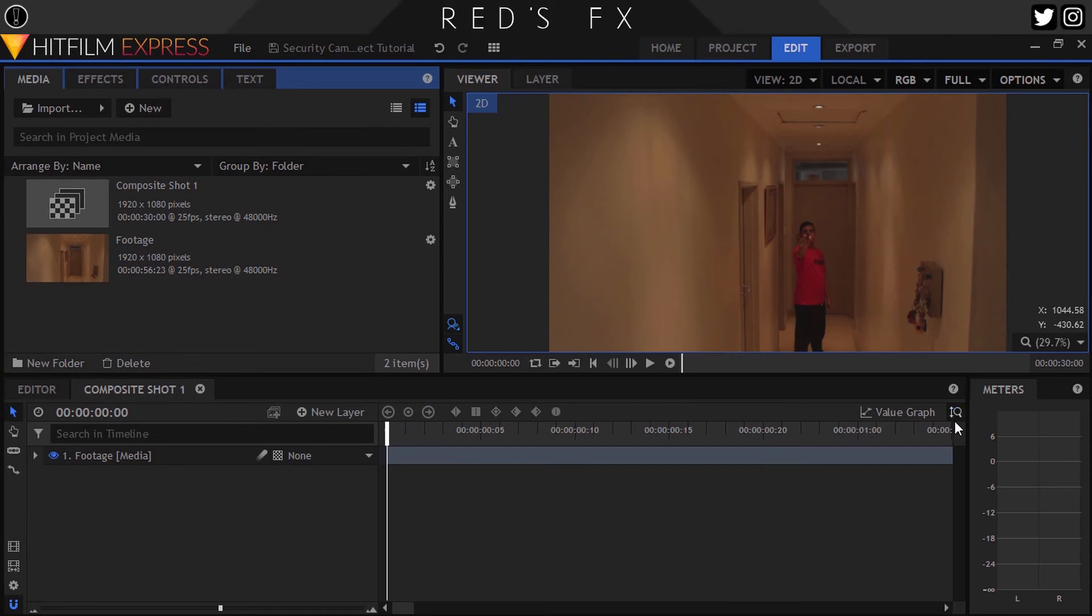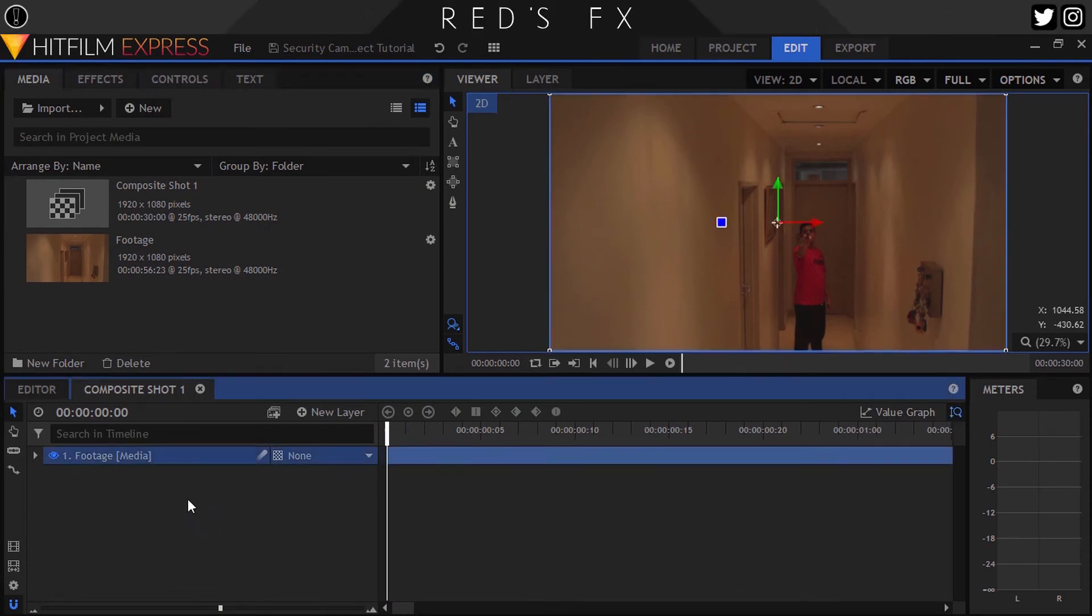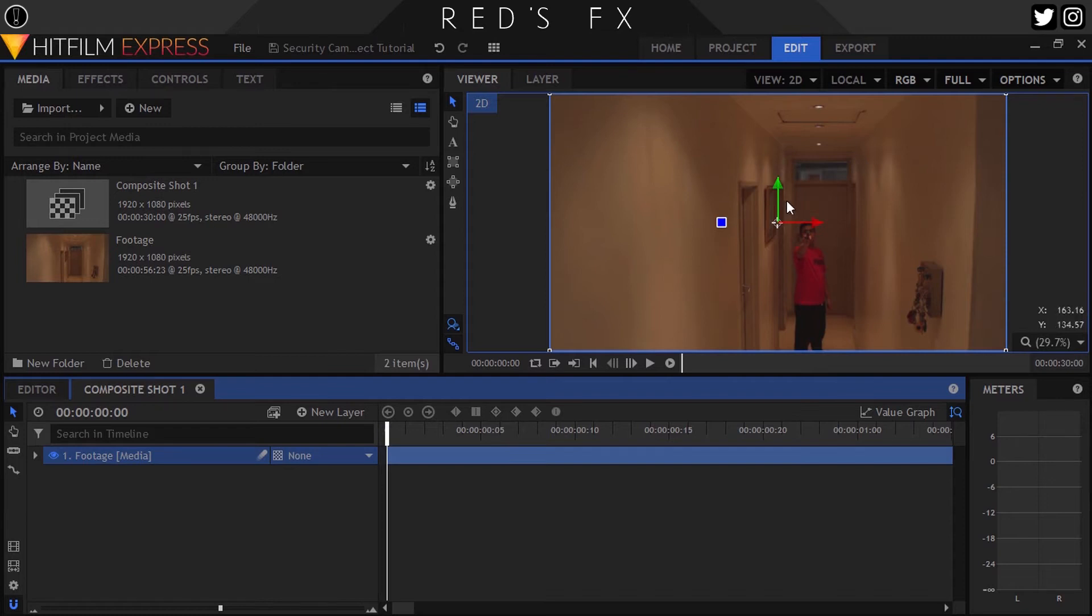So here I have my shot in the compositing timeline in HitFilm Express. Now I'm not gonna lie, guys, this effect is extremely easy but at the same time easy to mess up. For example, if I told you that this footage was pulled from an actual security camera, would you believe me?